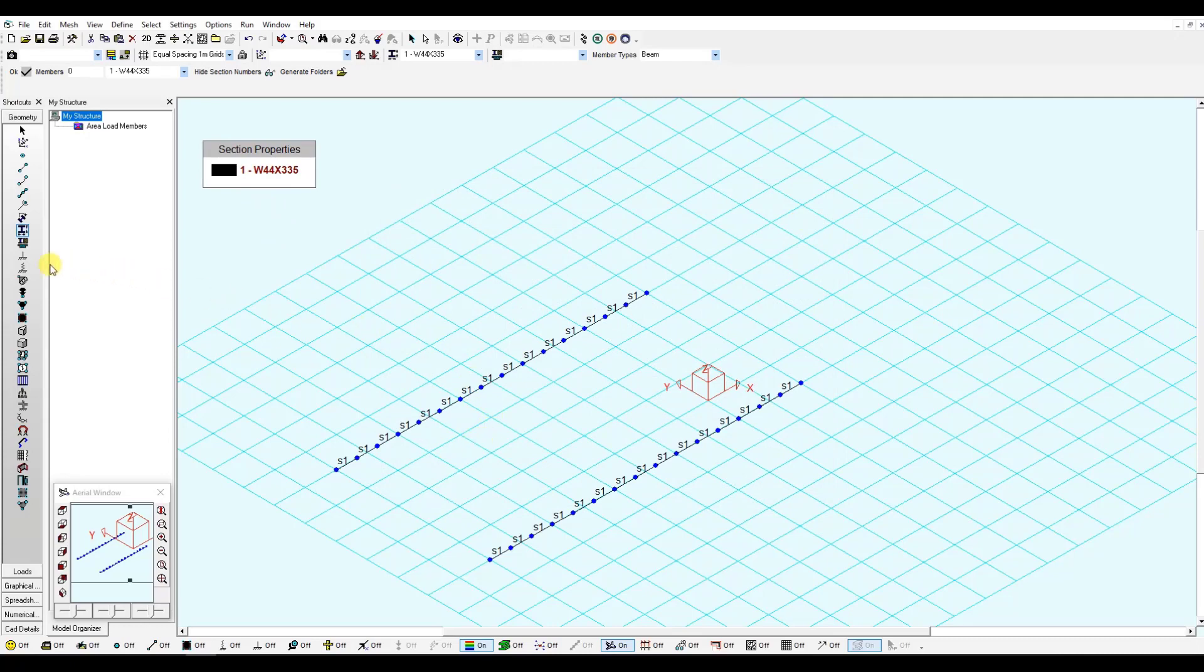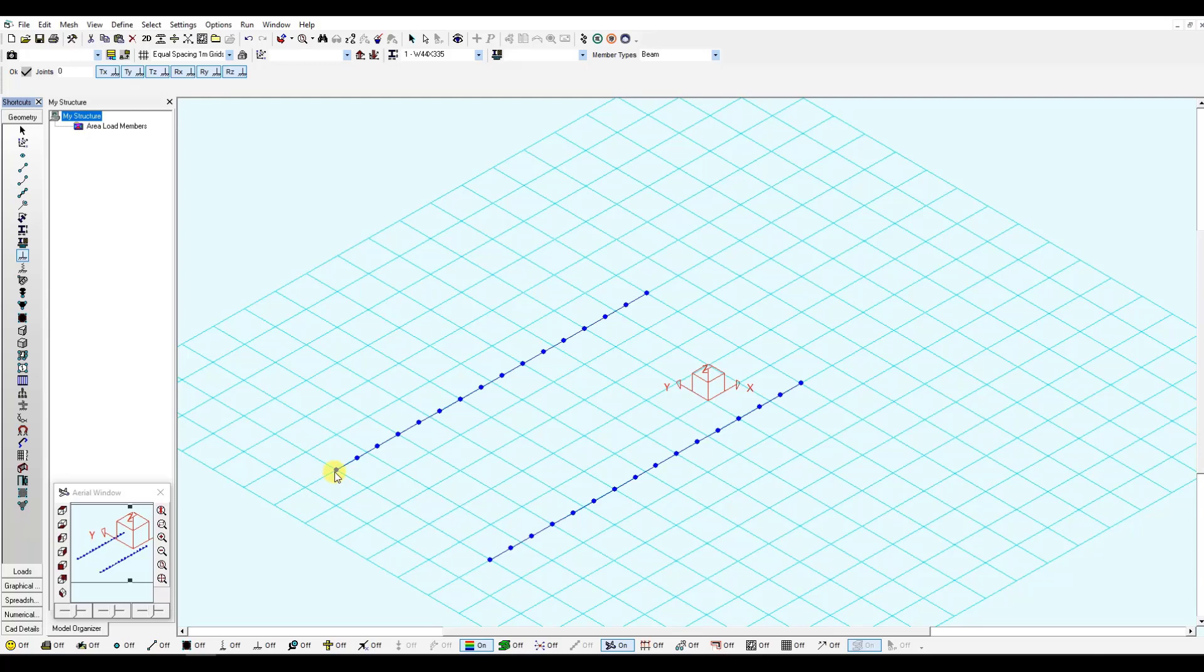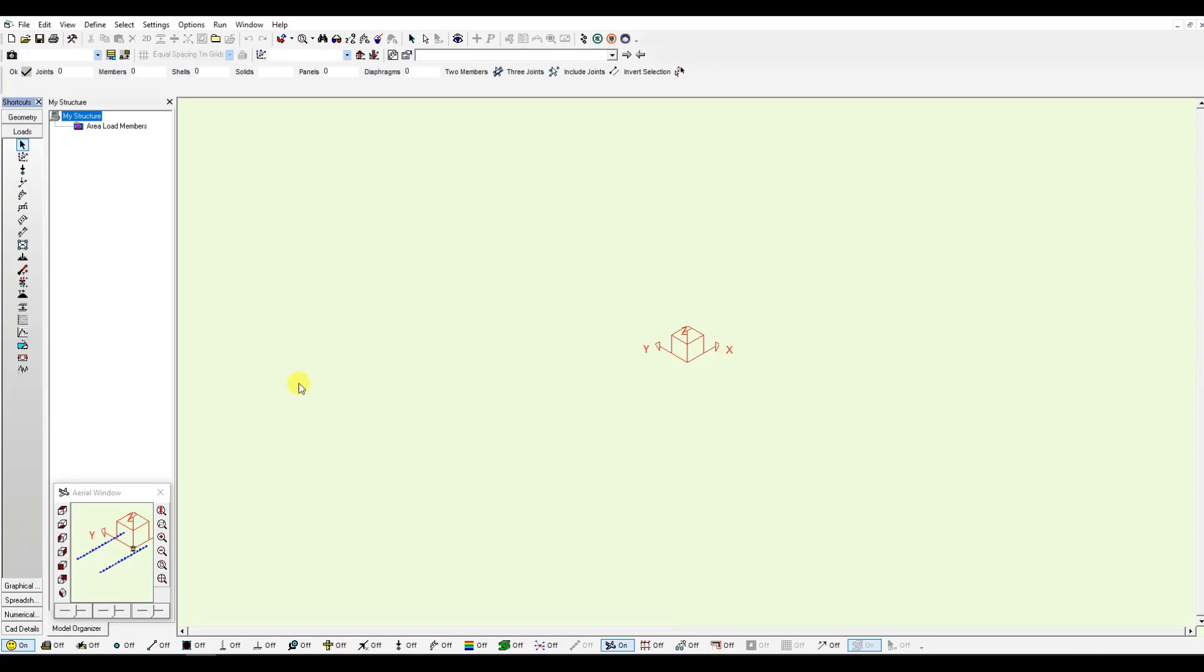Then, I can go and define the supports. I will create fixed supports at the ends of these girders. Now that I'm ready with the geometry, I can go to the loads window and define my moving load case.